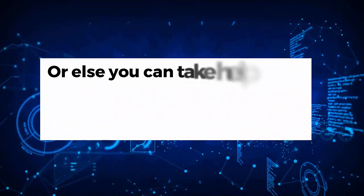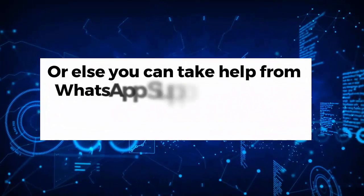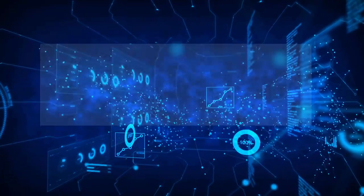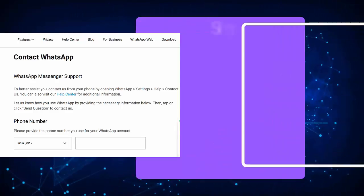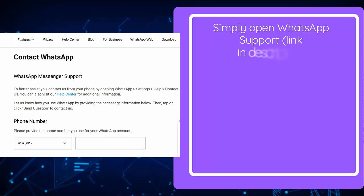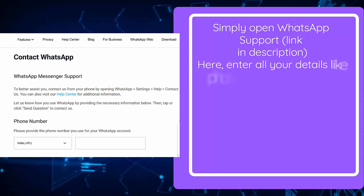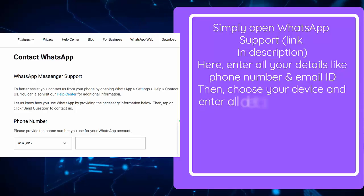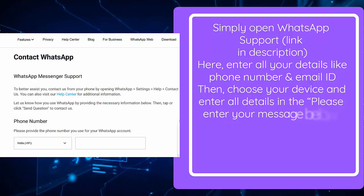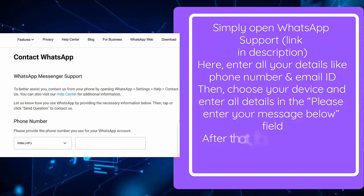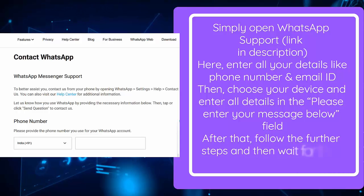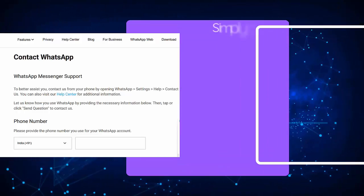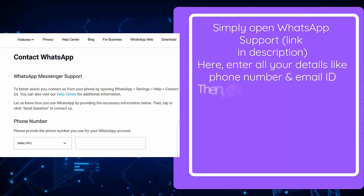Or else you can take help from the WhatsApp support team for the issue you are coming across. Simply open the WhatsApp support link in the description. Enter all your details like phone number and email ID, then choose your device and enter all details in the 'Please Enter Your Message Below' field. After that, follow the further steps and wait for their response.